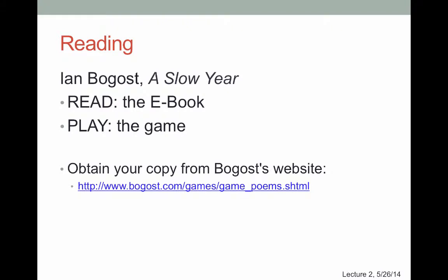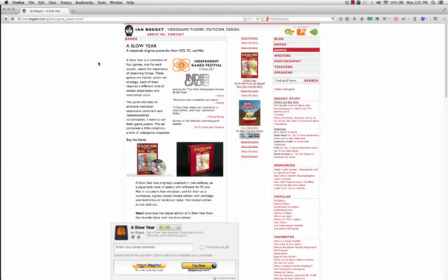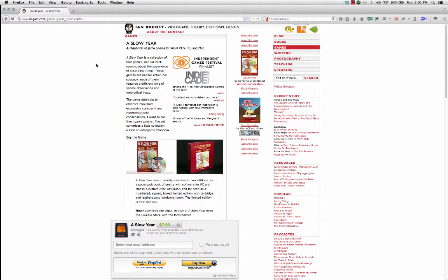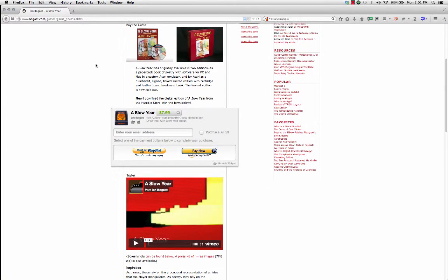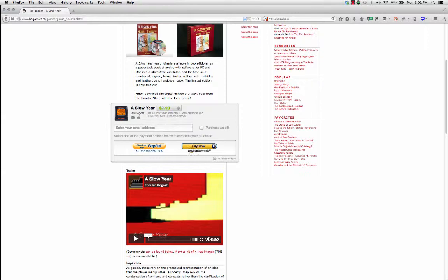The reading this week is Ian Bogost's 'A Slow Year.' To get a copy, you need to go to the website listed here and use the purchase widget in the middle. Put in an email address and use PayPal or Amazon Payments to buy a copy for about eight dollars. You'll get a copy of the game, which will play on any platform — Mac or PC — and a copy of his ebook, which is the other part we'll be reading.